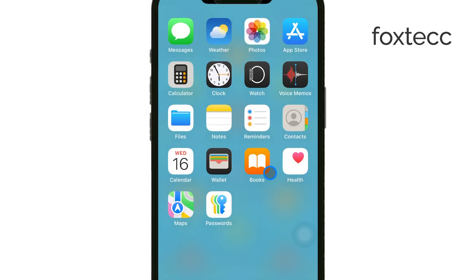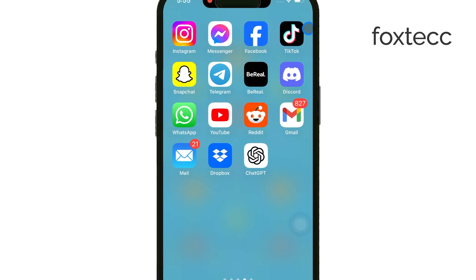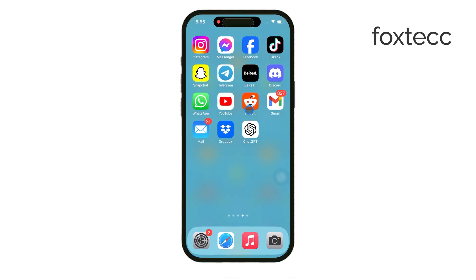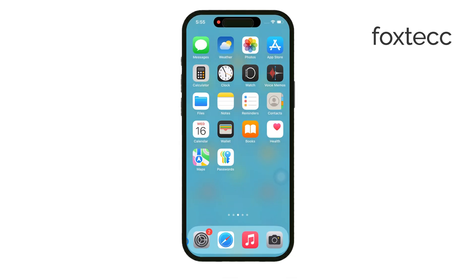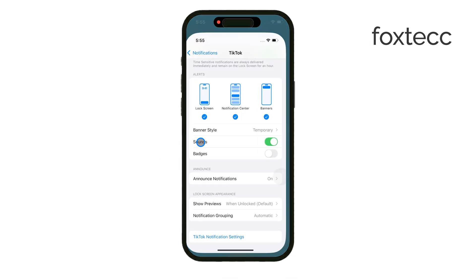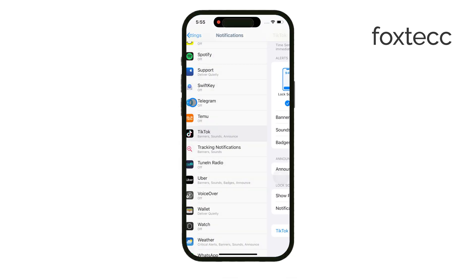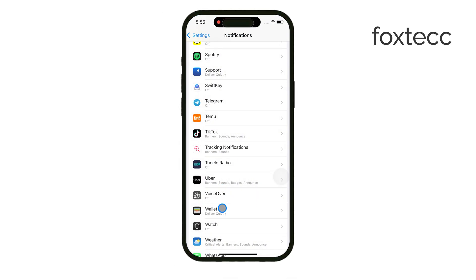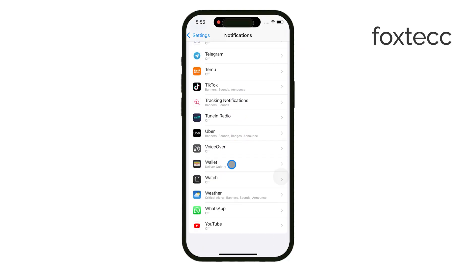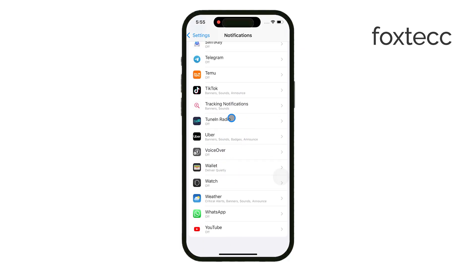If you want to disable the red dot on more apps, just repeat this process for each app that you don't want the red notification dot on anymore. It's quick and easy, and you can always turn it back on later if you change your mind.